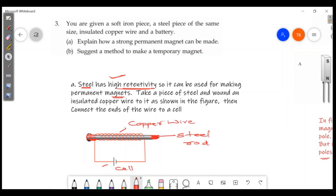Take a piece of steel and wind insulated copper wire around it as shown in the figure. Then connect the ends of the wire to a cell. That produces a permanent magnet. The steel rod wound with copper wire connected to the battery becomes a permanent magnet.